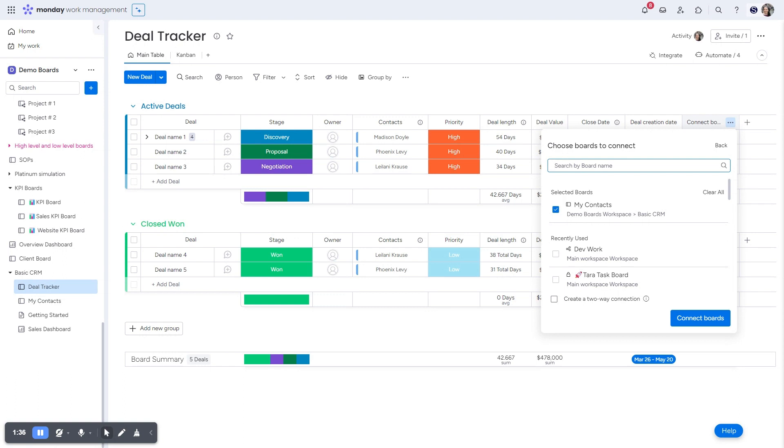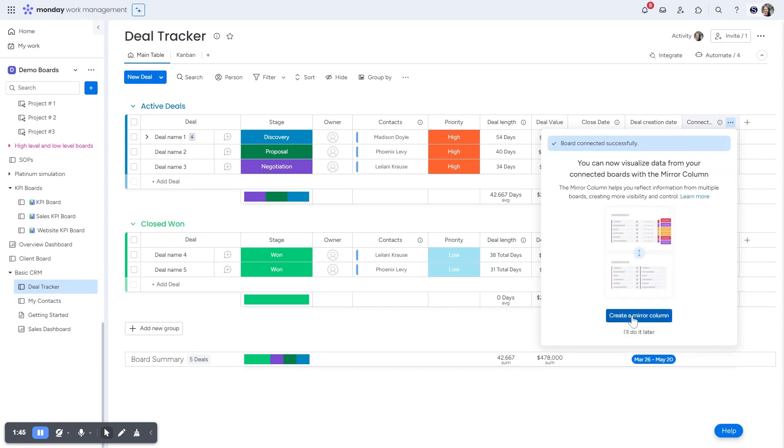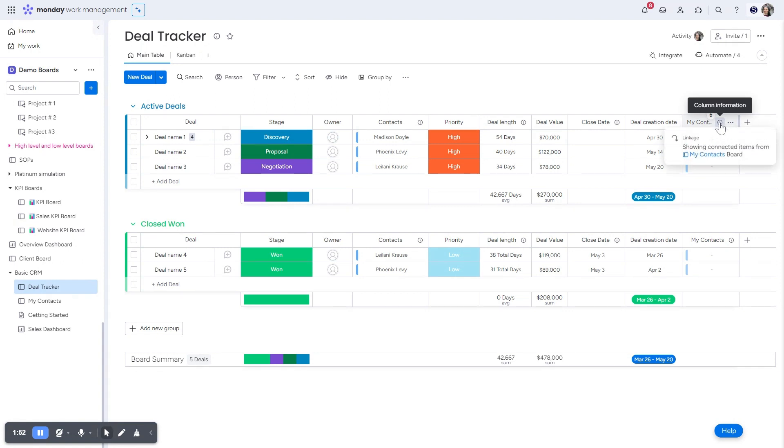This is really important to know before you create these boards because you cannot change this later. You would need to create a new column. So I'm going to click create two-way connection and connect boards. I'm going to ignore this for right now and I'll show you what happens. So here you can see it links to my contacts. If I hit on this information pop-up, it's going to show me that it's connected to my contacts board.